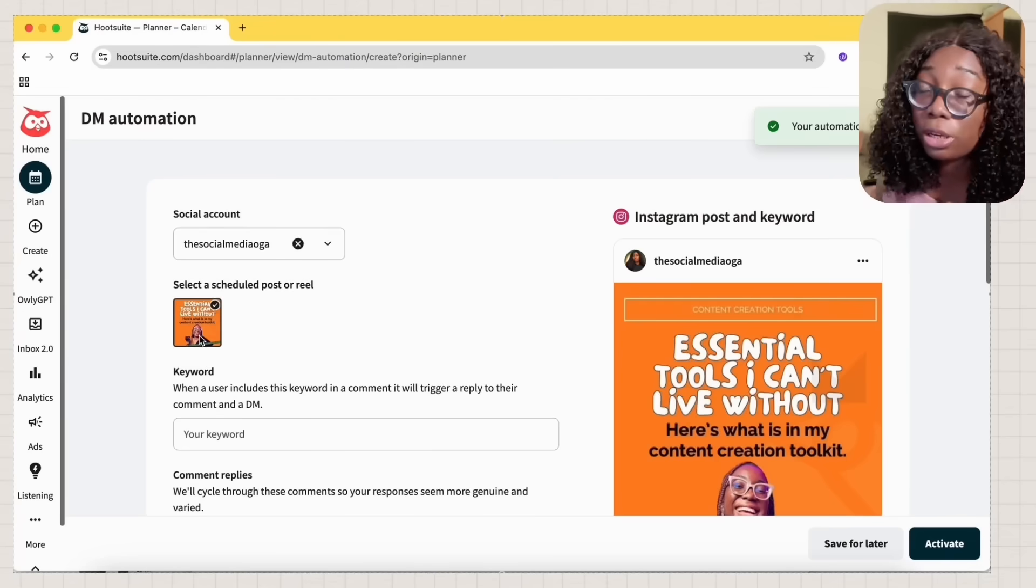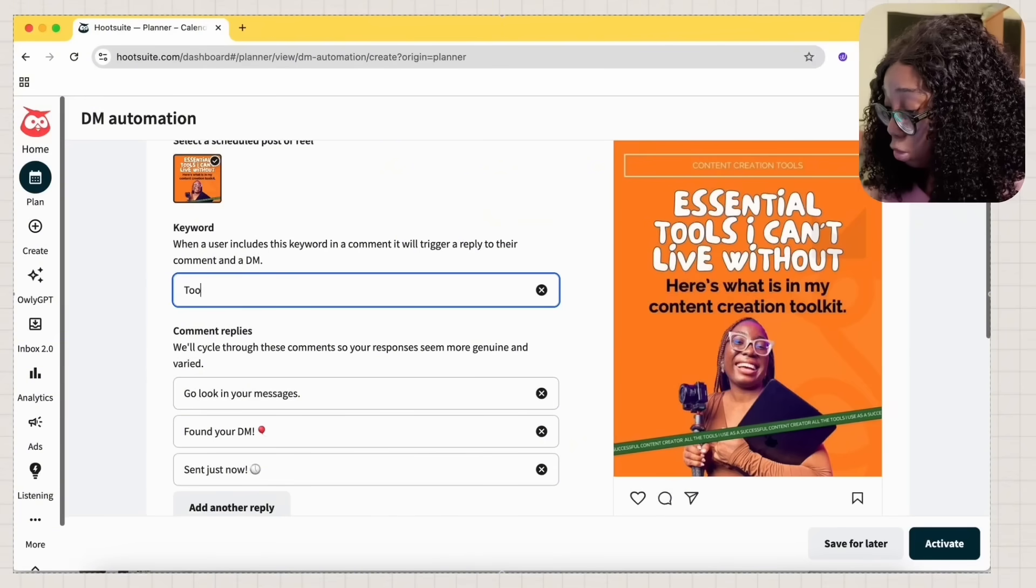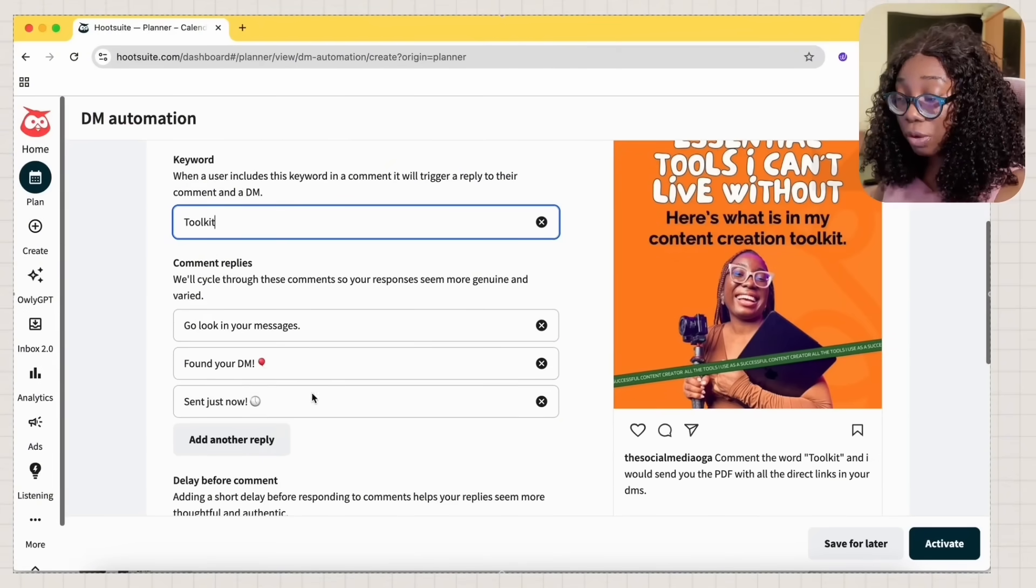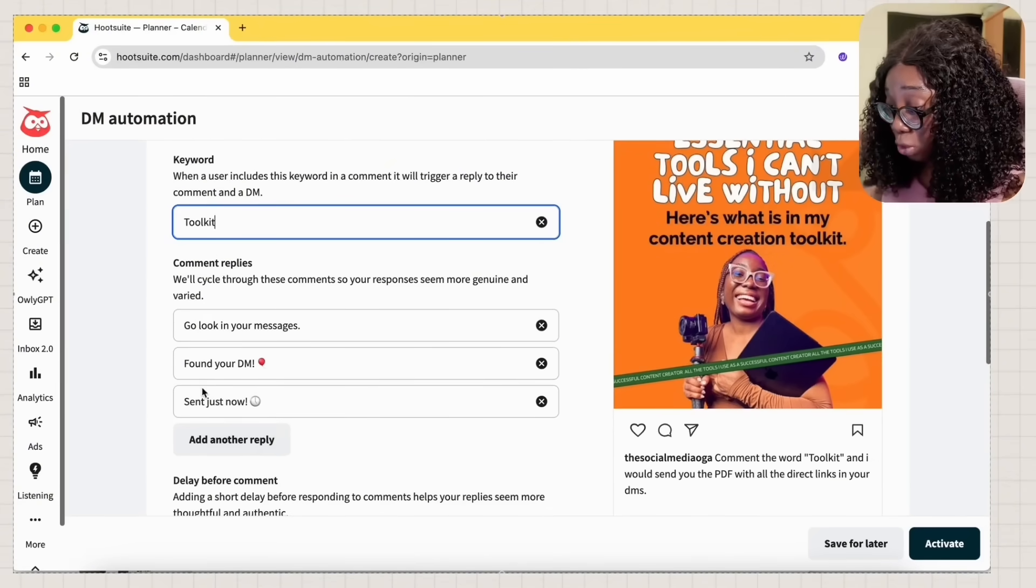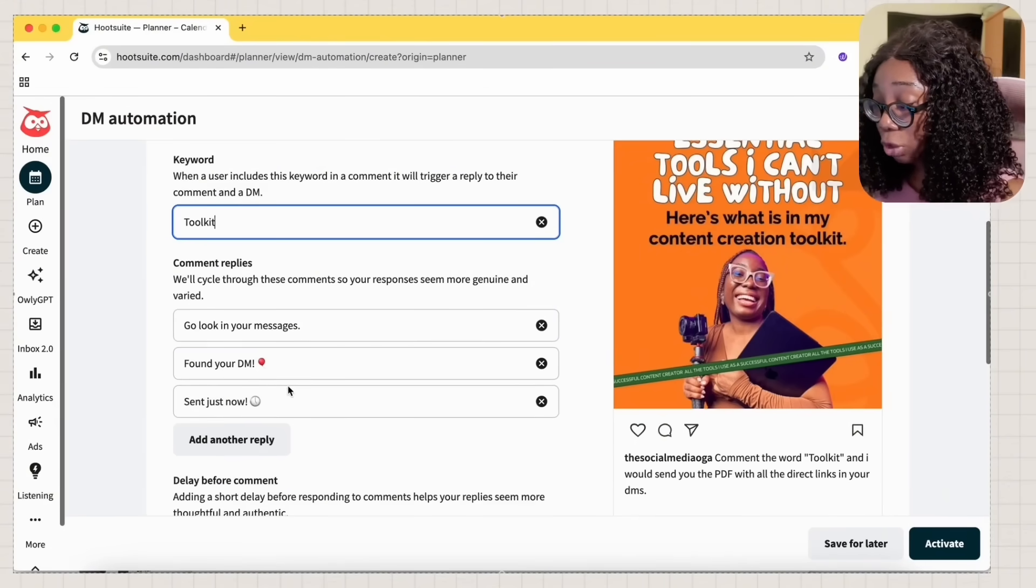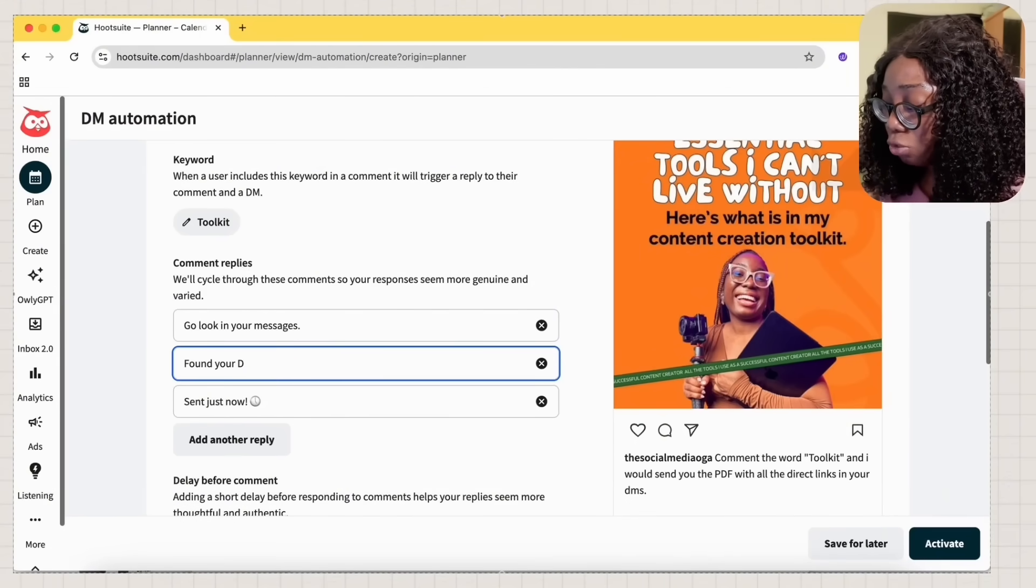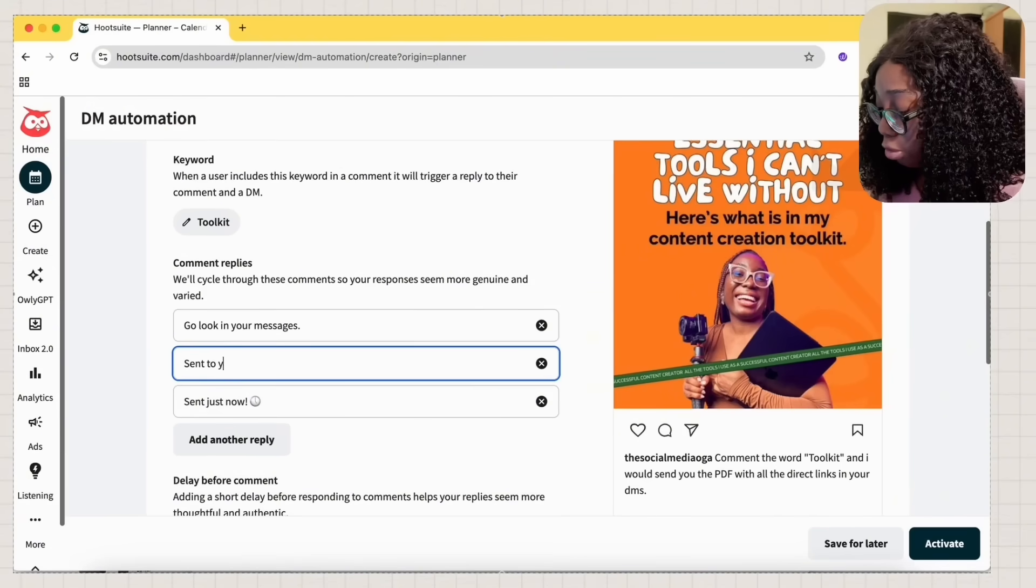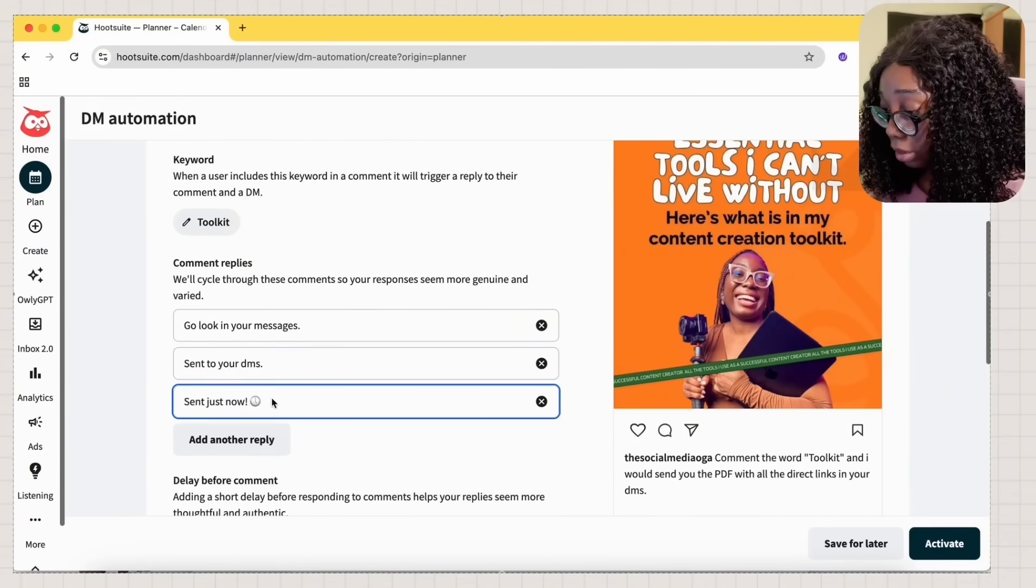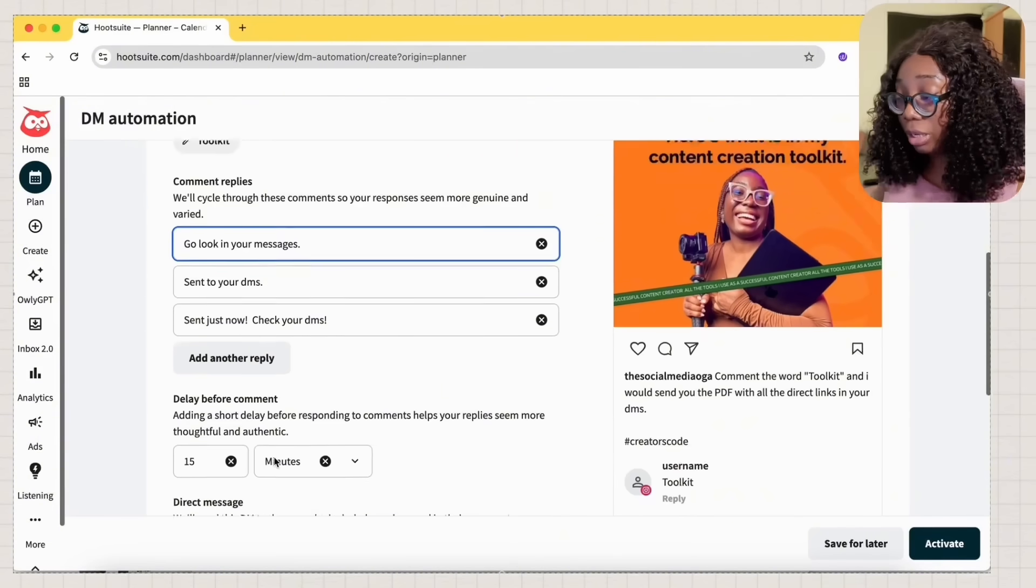Next, we're going to go to DM automations. This is my scheduled post, right? And the word is toolkit. Now, Hootsuite gives you three different replies. You can add as many replies as you want to. Go look at your messages. Found your DM. Sent now. That found your DM sounds really wrong. Sent to your DMs. Sent just now. Check your DMs. Yeah, that works.